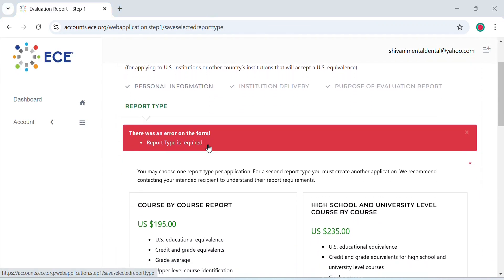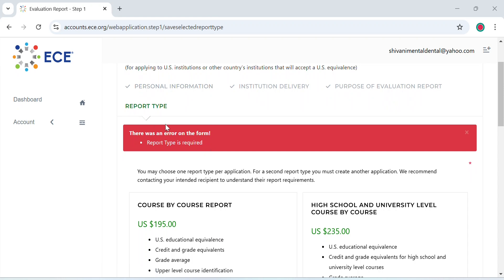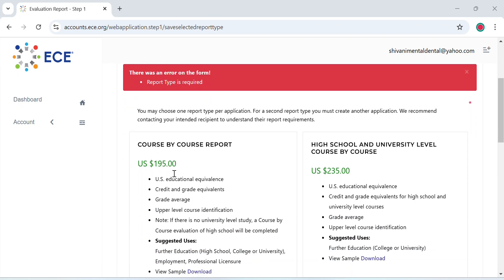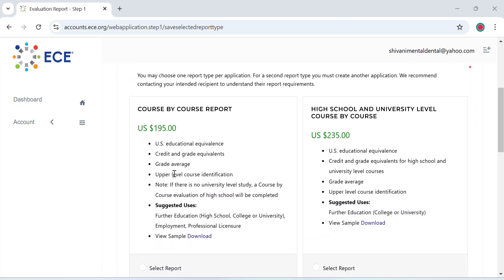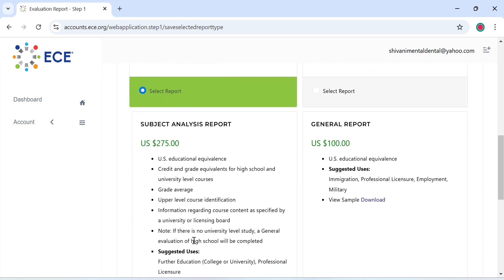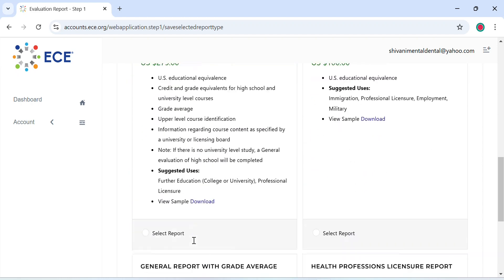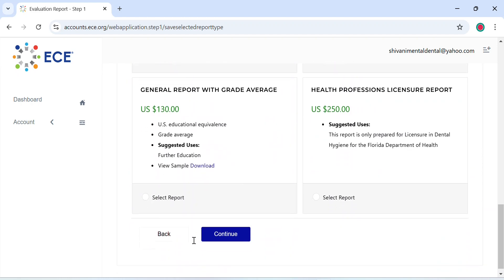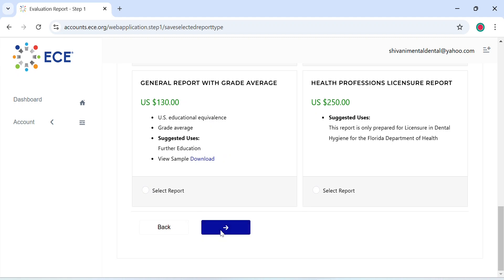Coming to the next page is the report type. So we want to select the Course by Course report. It costs you around $195, and you can select the report and hit continue.